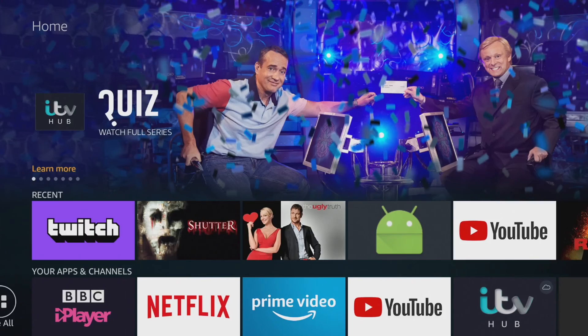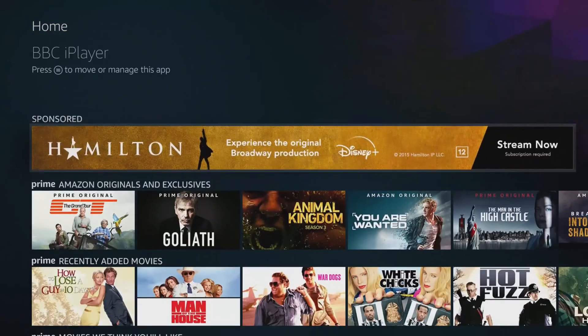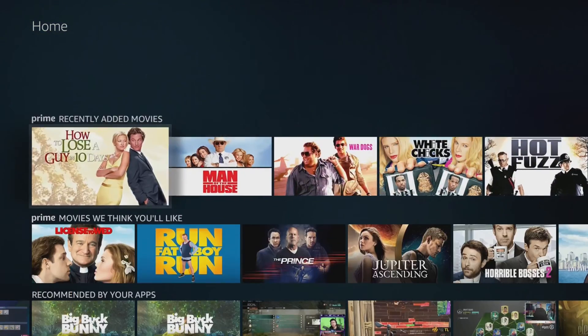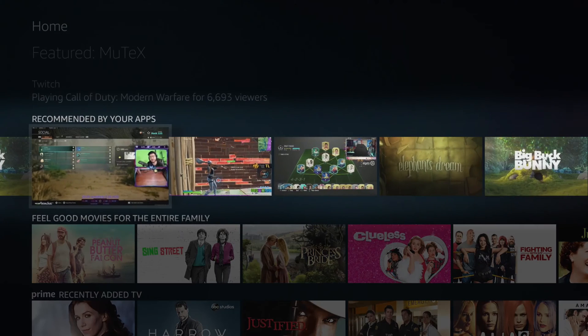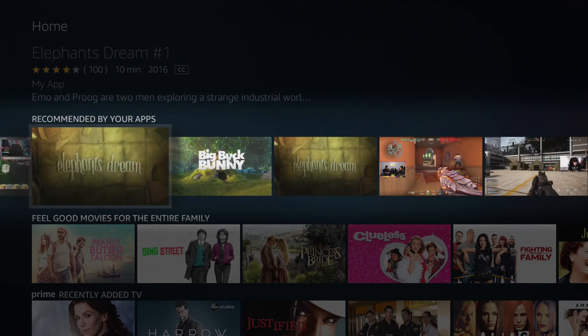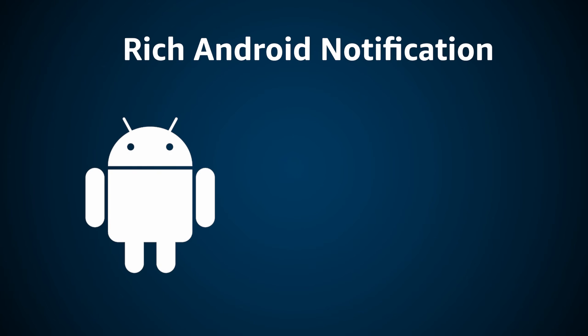So what are content recommendations? Well, when browsing the Fire TV homepage, you may see a row called 'Recommended by Your Apps.' These could be movies, shows, music, or even games. These pieces of content are delivered by the application when the Fire TV boots up. This is achieved by sending out a rich Android notification, which is a means of providing deeper context to notifications sent from an app.